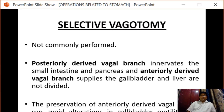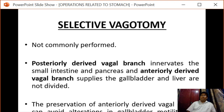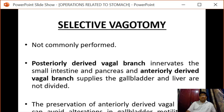Regarding selective vagotomy, it is not commonly performed. Posteriorly derived vagal branches which innervate the small intestine and pancreas, and anteriorly derived vagal branches which supply the gallbladder and liver, are not divided. The preservation of anteriorly derived vagal branches can avoid alterations in gallbladder motility that might lead to stasis and stone formation later on.